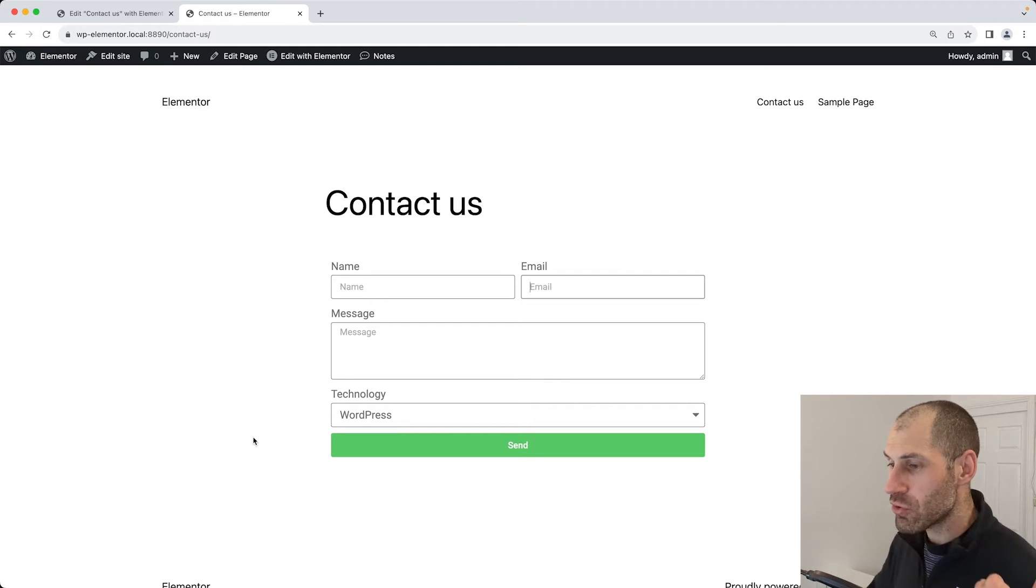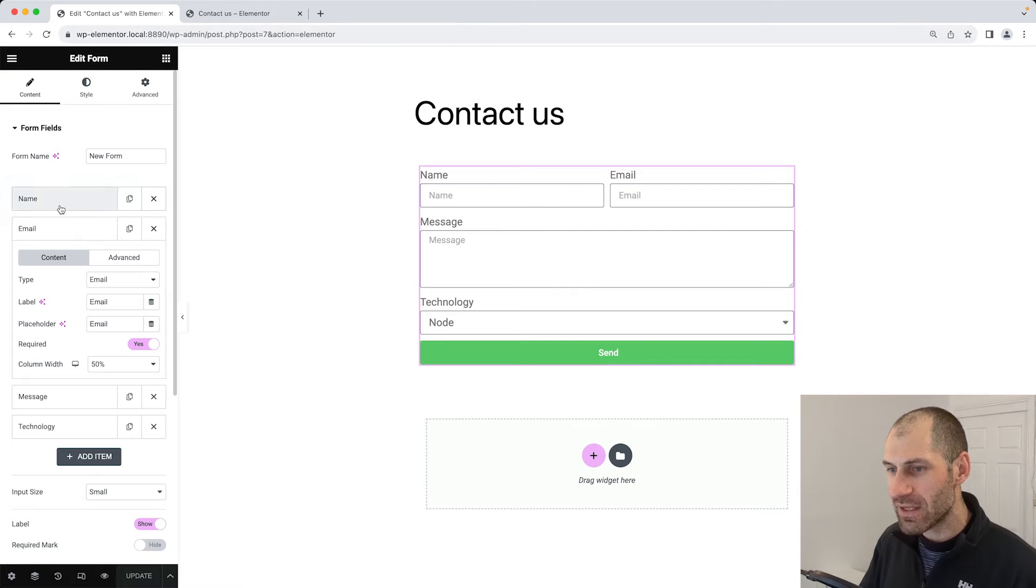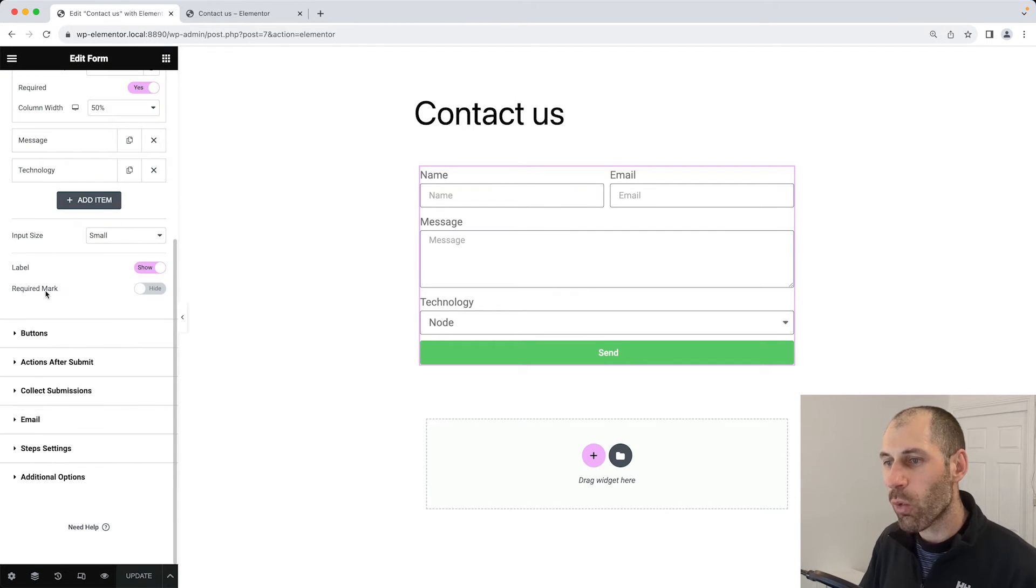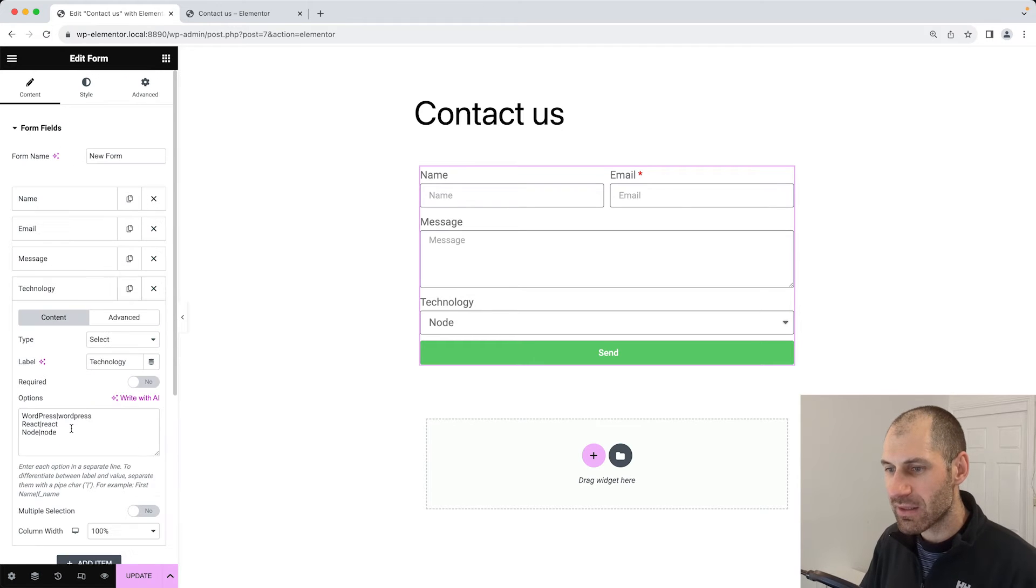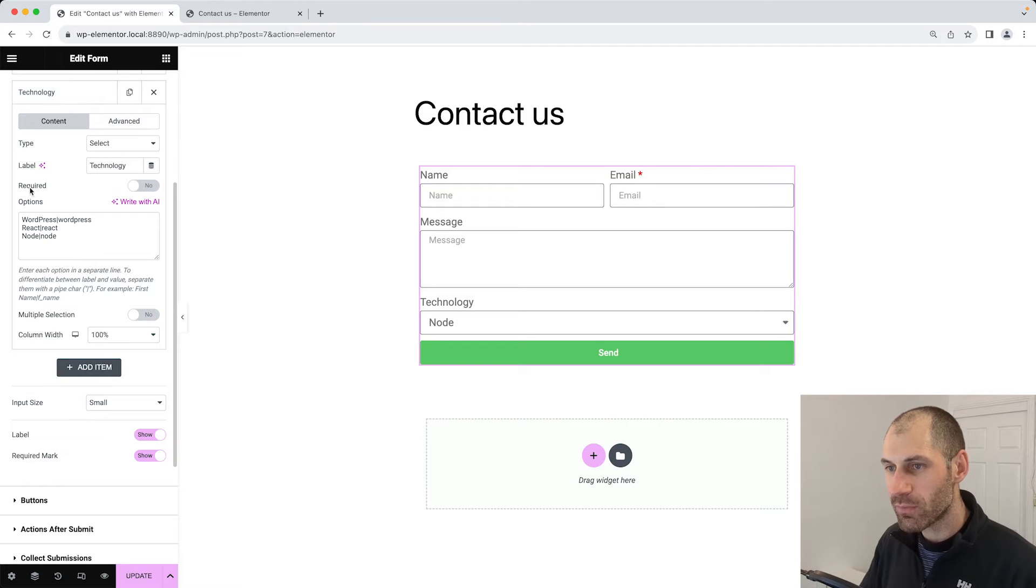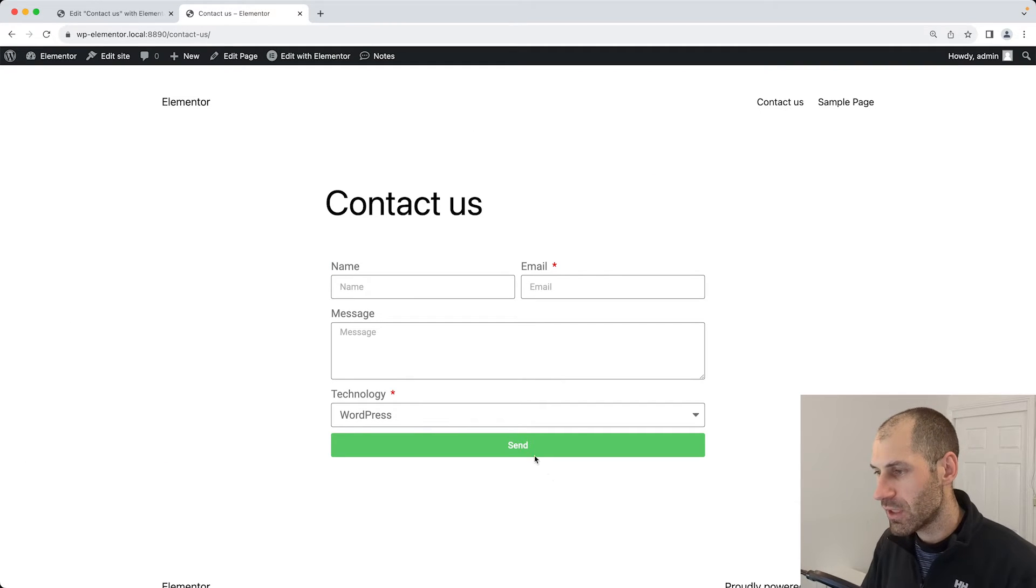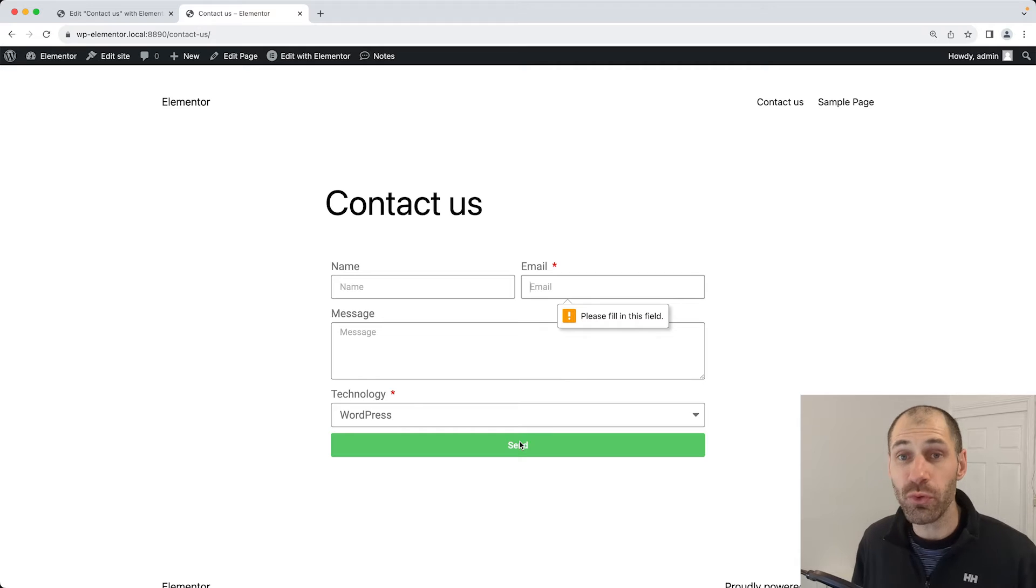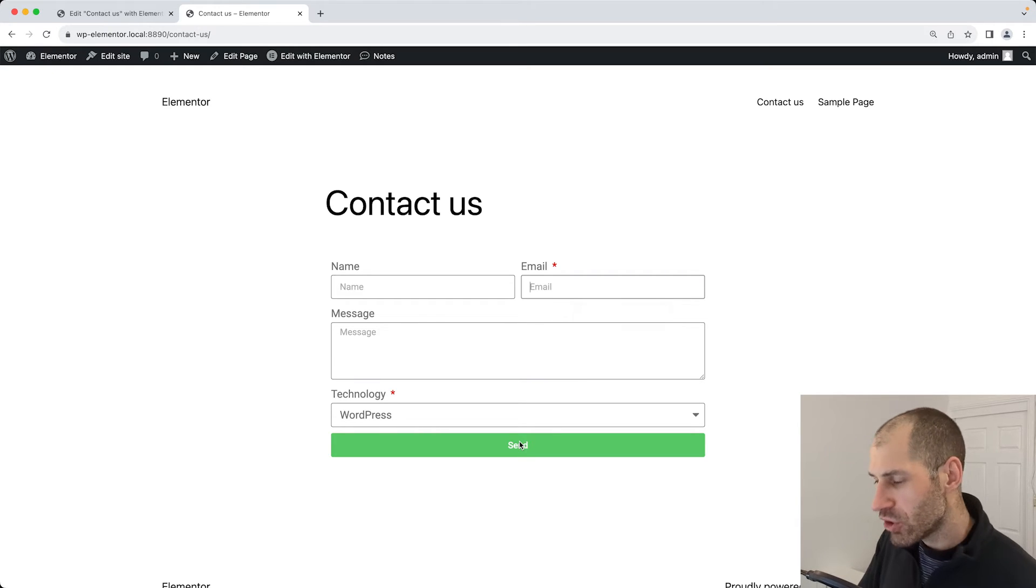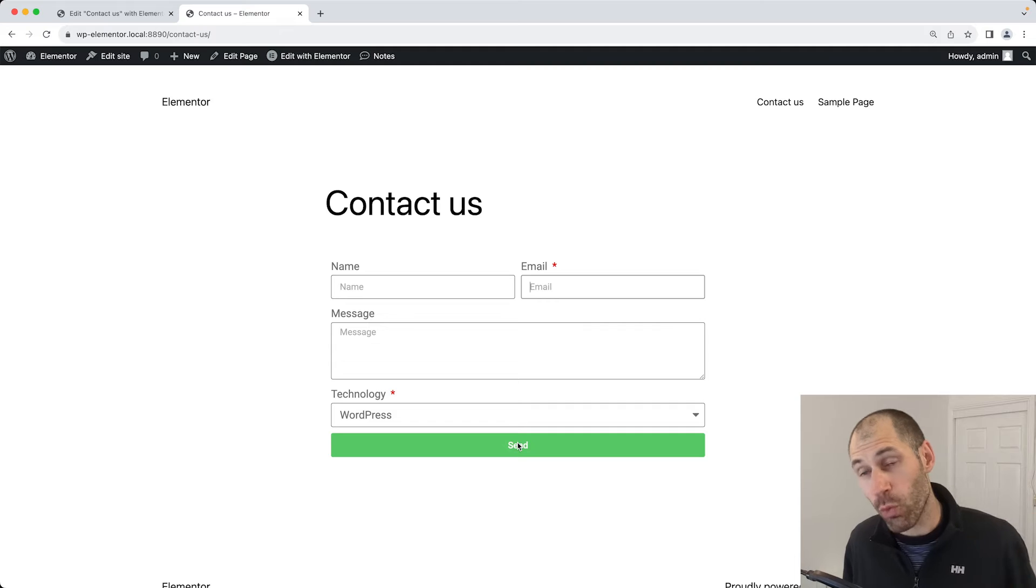To enable the asterisk, go back into Elementor, then scroll down and check required mark, switch it on. Let's make technology also required. To do that, just click on the field and then just turn on required, update it. Now if we refresh and click on send, the browser will still do its own type of validation, but straight away you can see which fields are required.